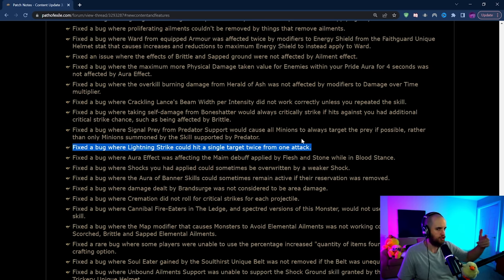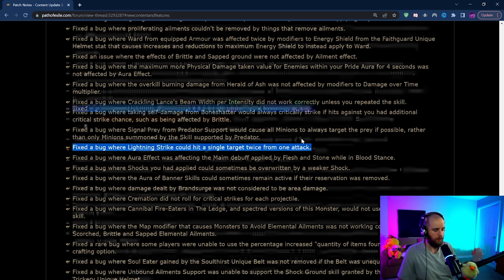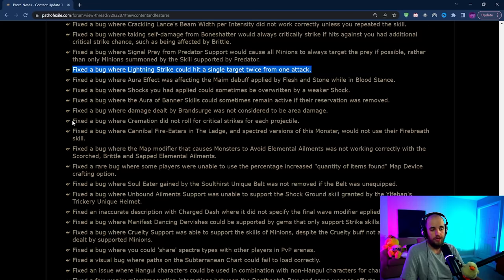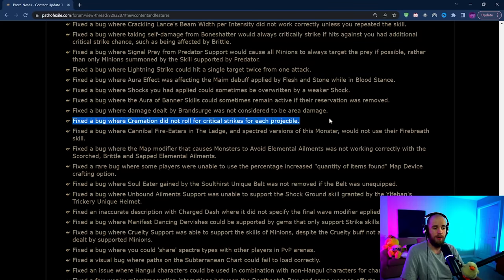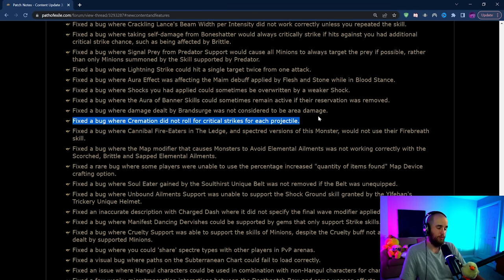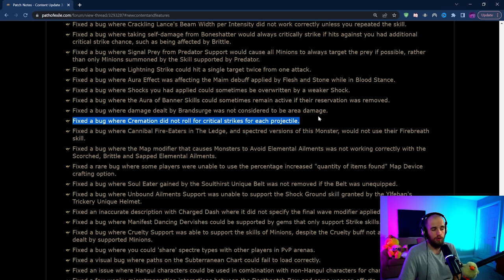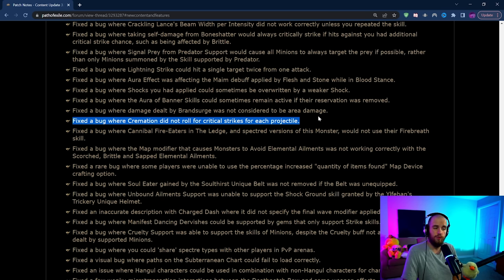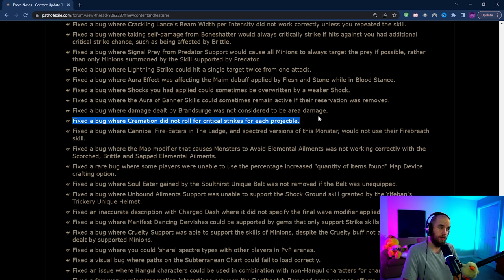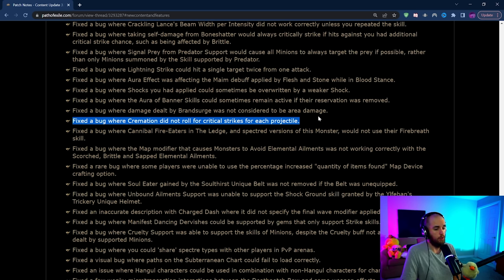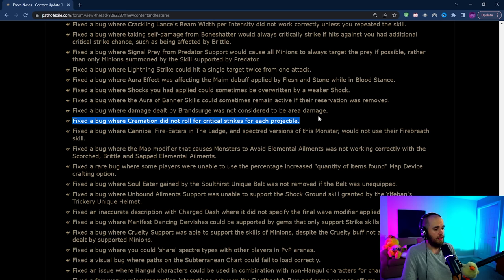Notably Cremation is getting a buff for league start leveling because now you'll be able to use this with Elemental Overload much easier as it's going to roll critical strikes for every single projectile. So you should on average be able to keep up Elemental Overload more consistently. This is really good for that. One of the builds that I am going to be working on does use Cremation and Elemental Overload.